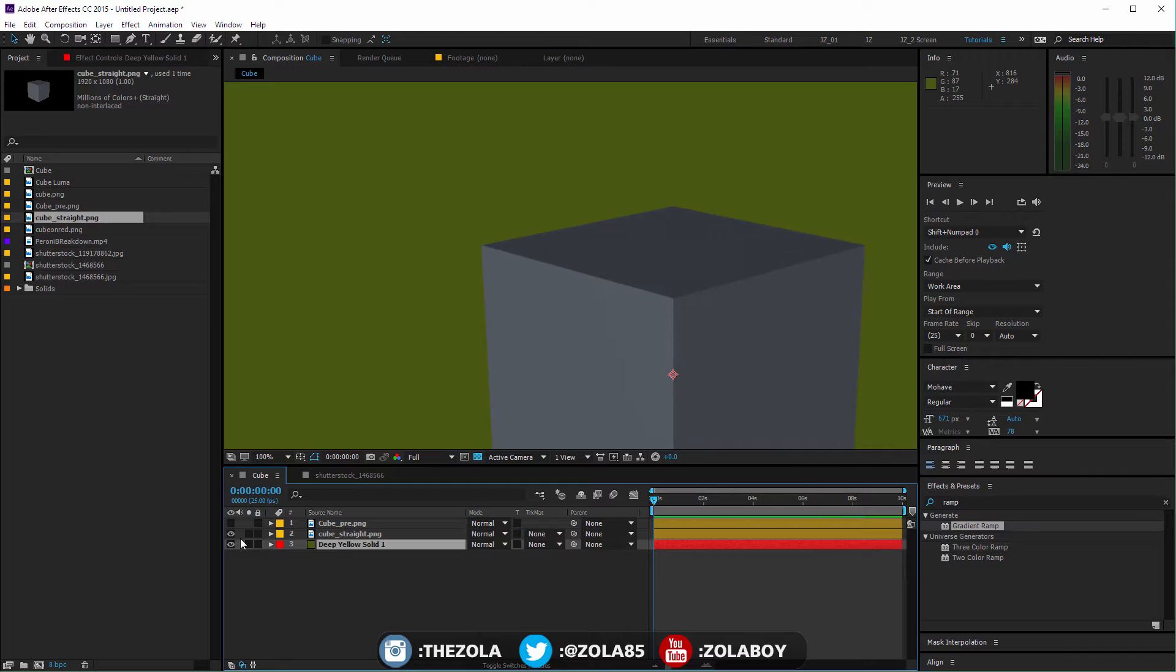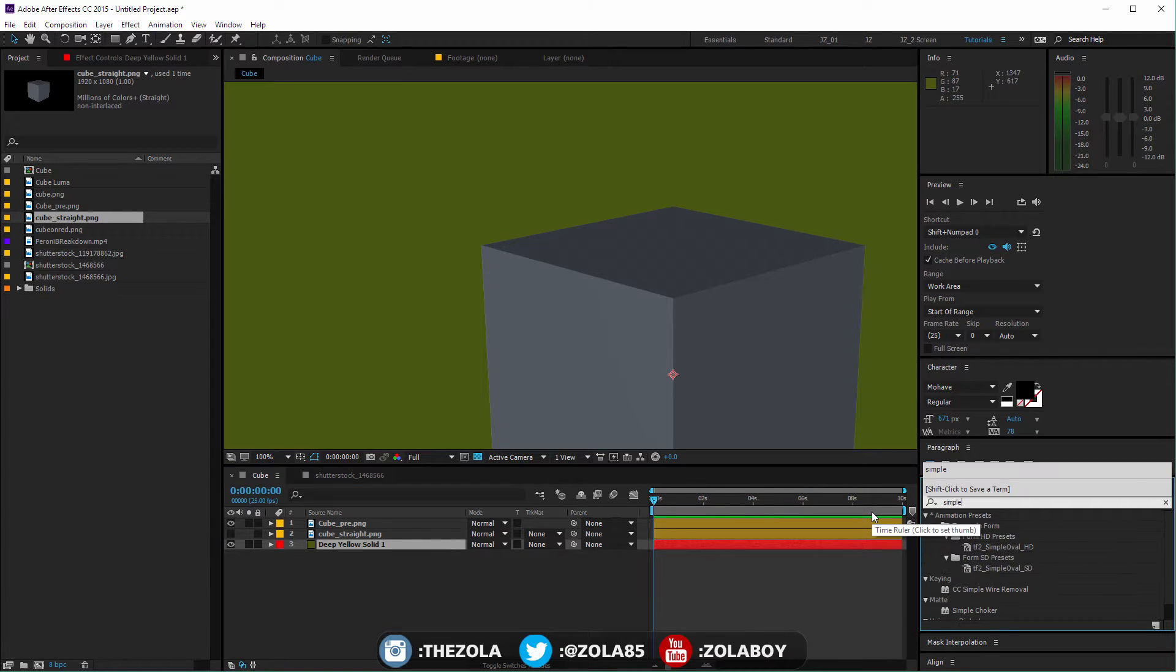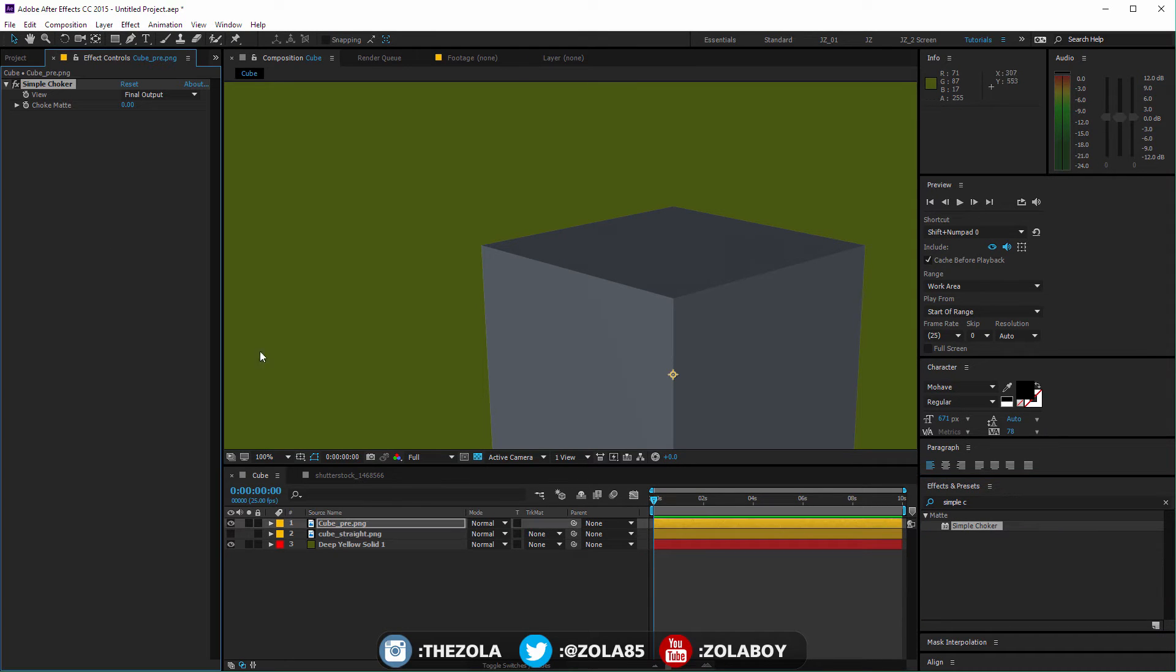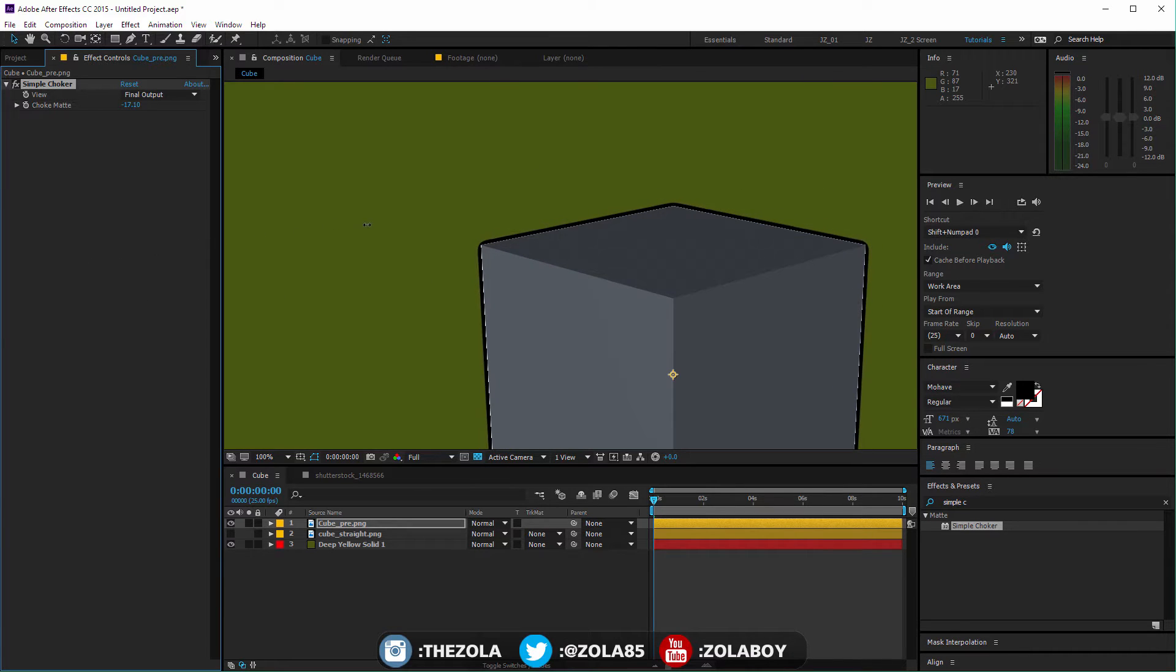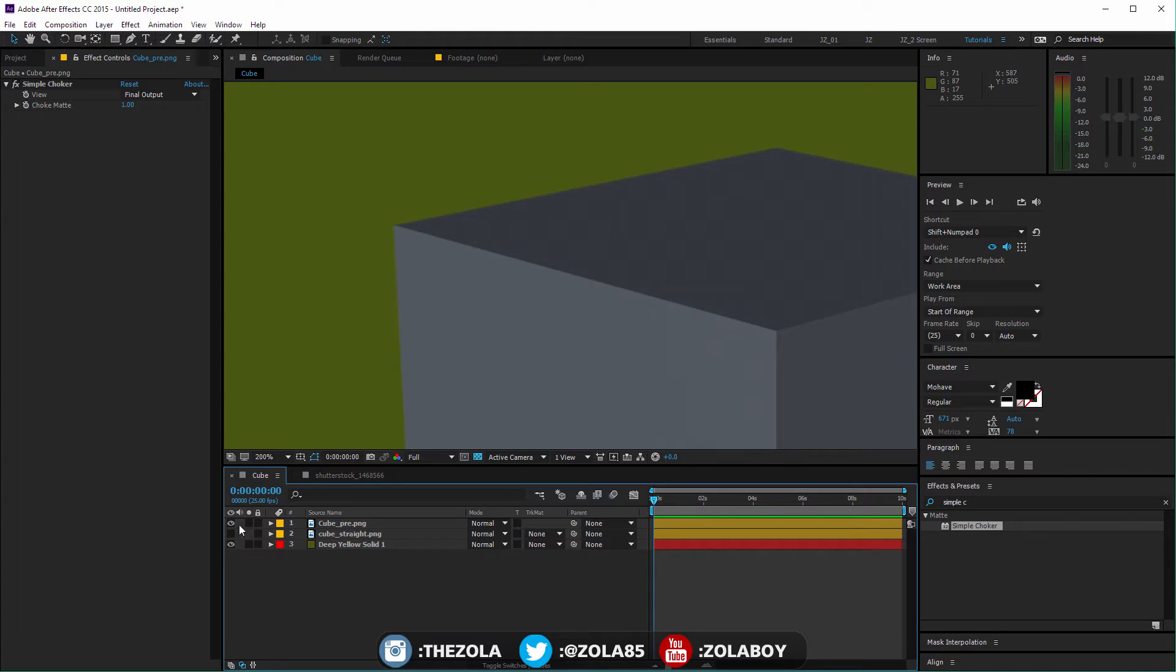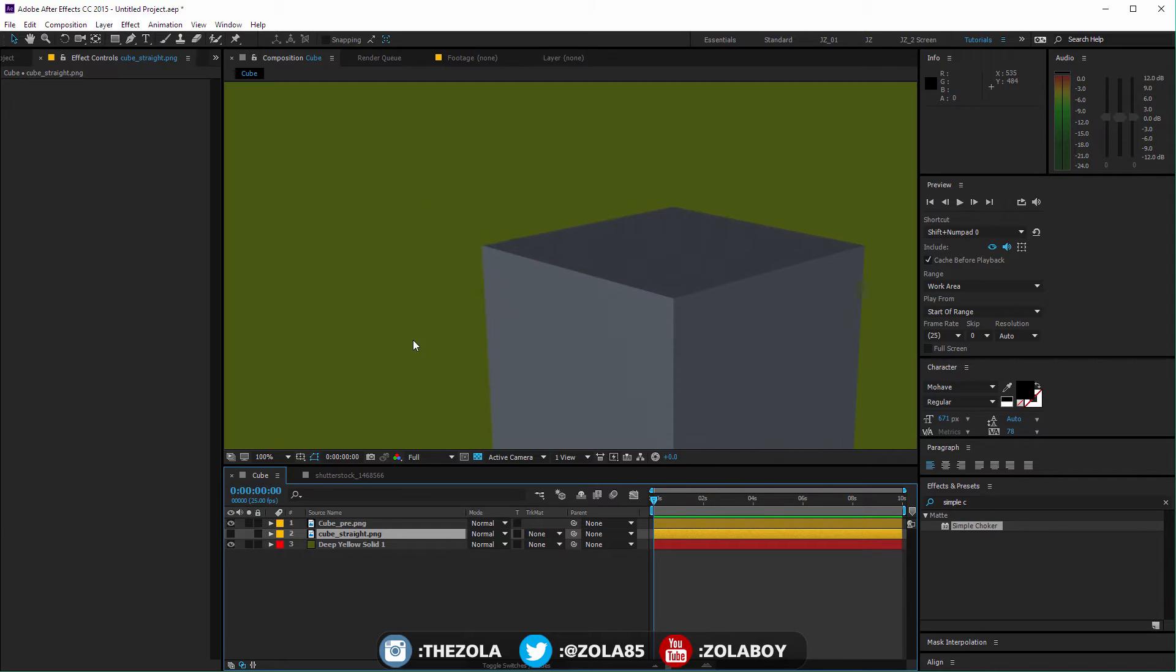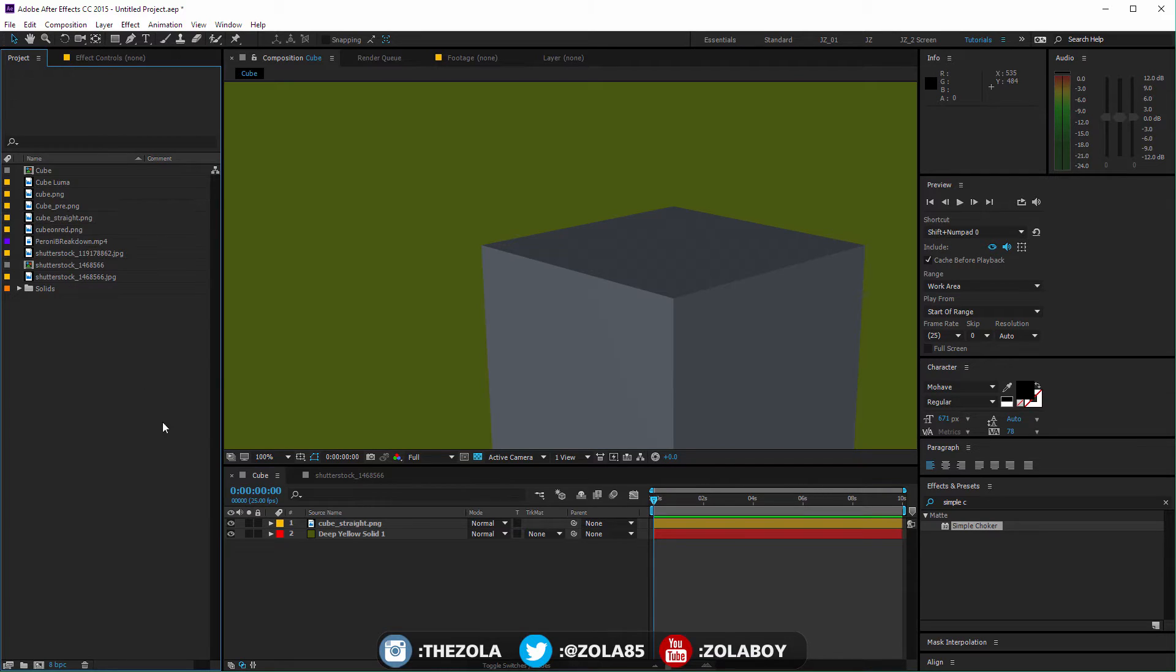Now let's bring back the straight cube and we'll see there's absolutely no fringe on here. Now you kind of can deal with this by if you drop a simple choker on here and bring that up slightly. What this does is it just kind of chokes the alpha of your layer. So if you just bring this to like one, that's kind of got rid of like the edge of the cube but it's still not as clean as the straight alpha. So my recommendation is if you can bring something in with a straight alpha, After Effects just likes it better.